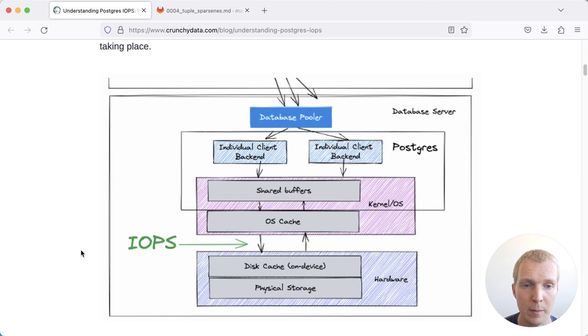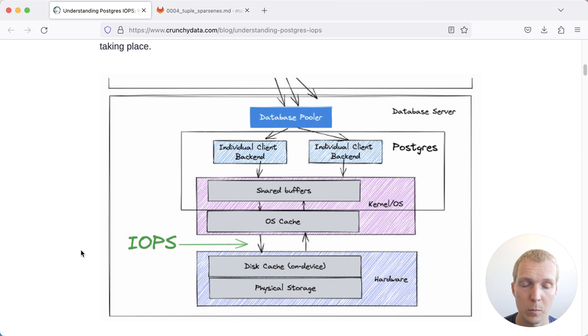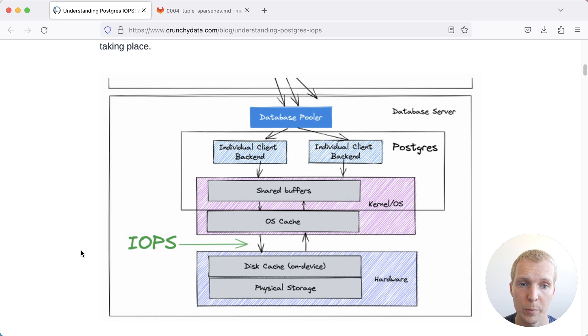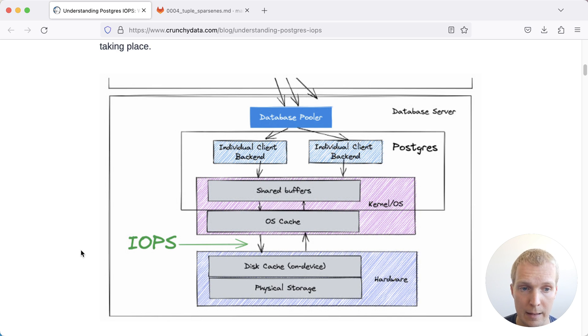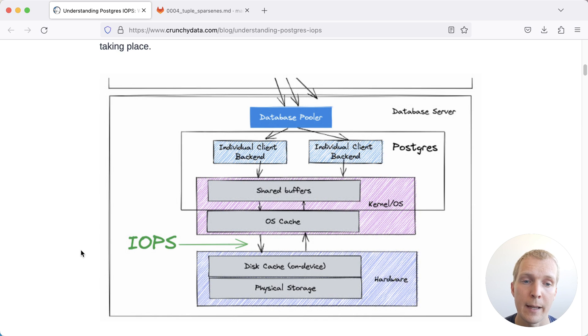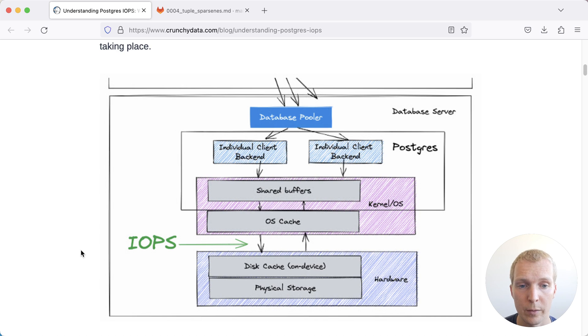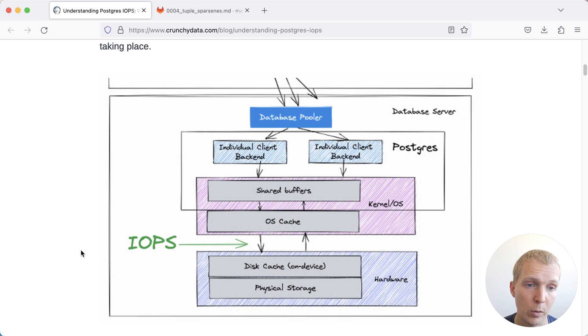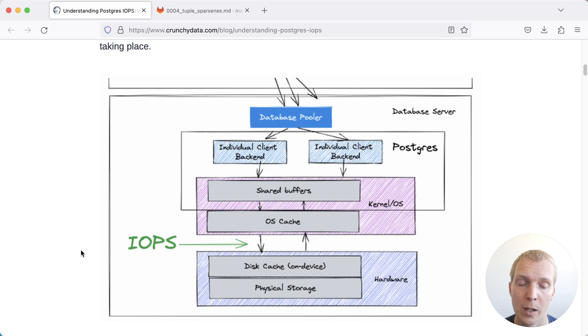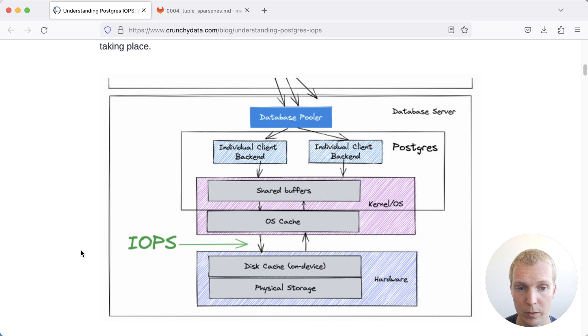When we think about IOPS on database side, you can think of it in a way that the database will have individual processes. Those processes interact with shared buffers in Postgres and the OS page cache, both of which are in memory, and then Postgres will issue IO requests to the underlying disk storage that might be locally attached to an actual physical server, or nowadays, in most cases, it's a network request to a network storage.